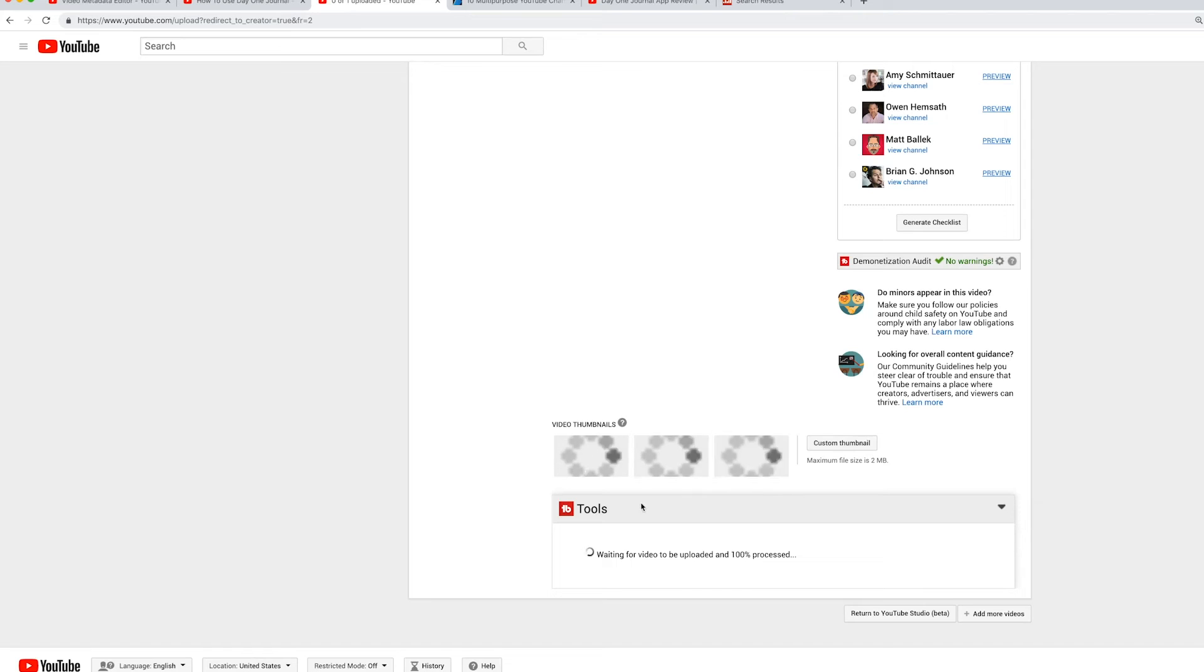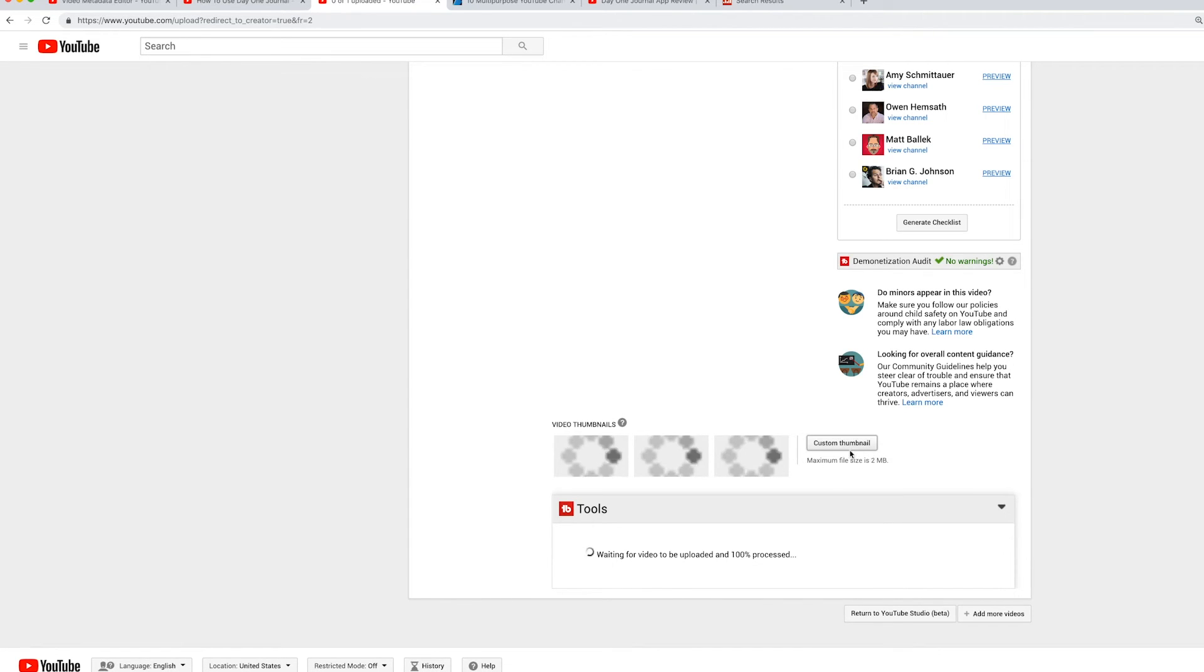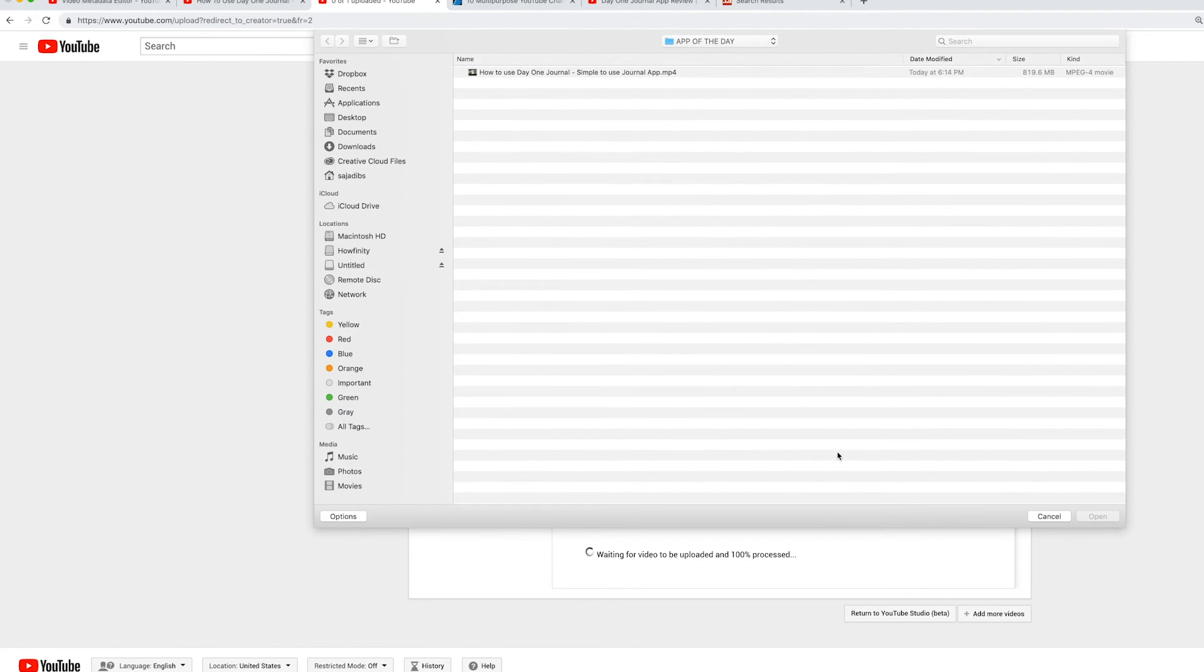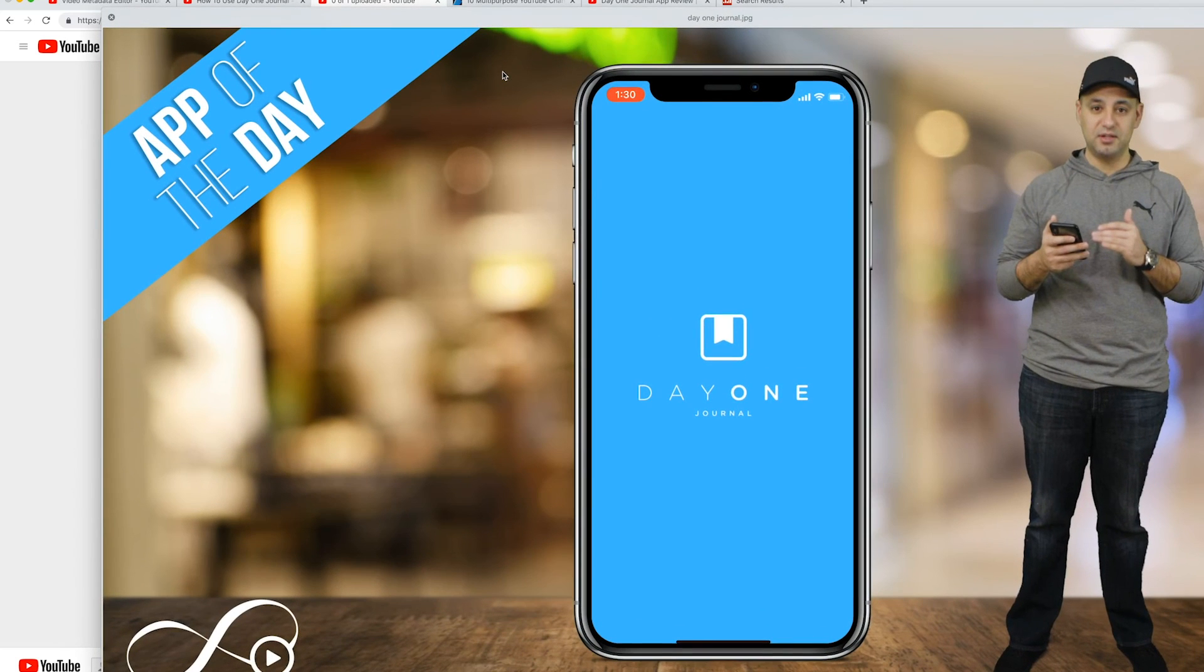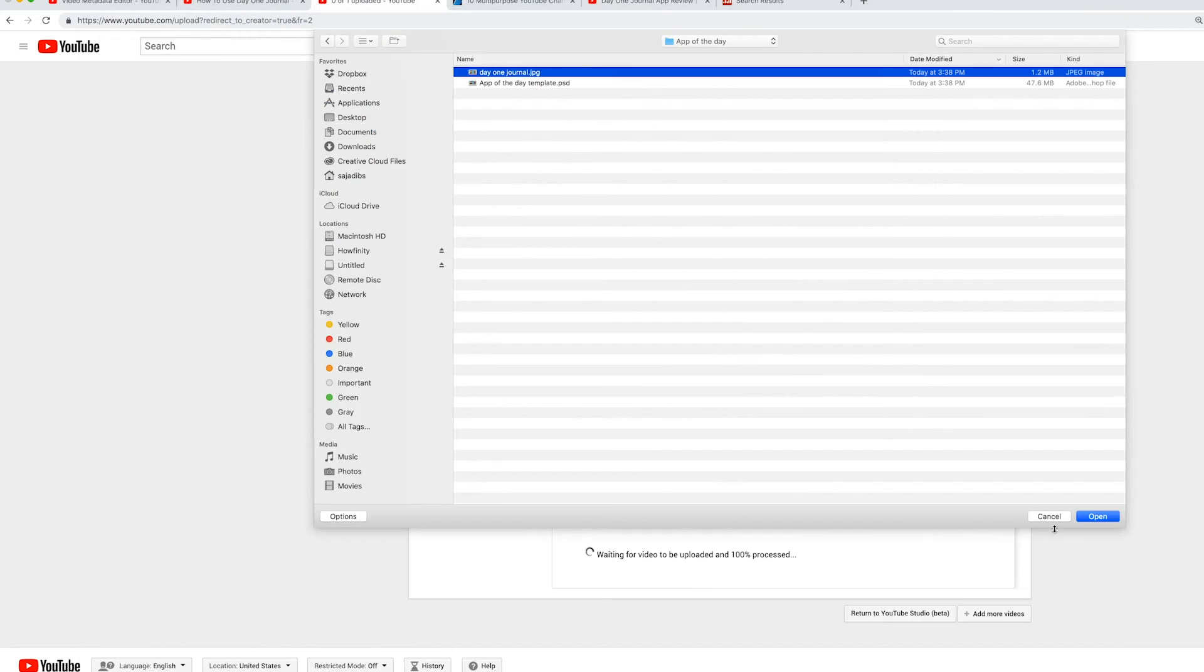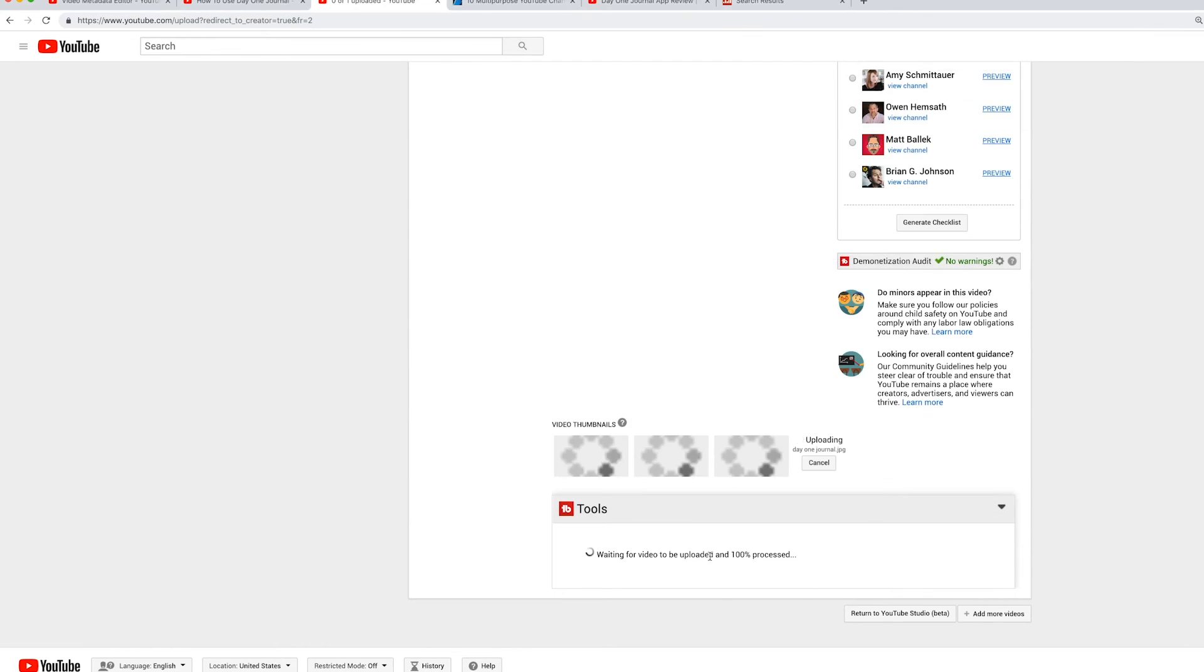And by default, it's going to choose three different ones from the video. But the custom thumbnail tab, now that you've activated it, is over here. So again, you could choose a custom thumbnail like this. And then you could upload it to this section of the video.